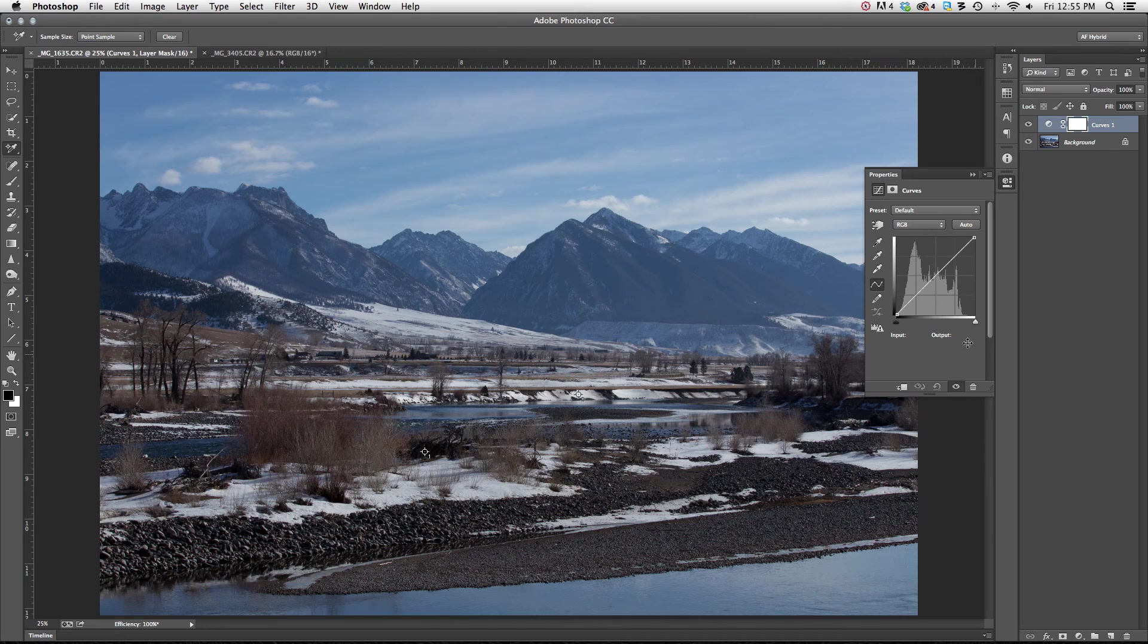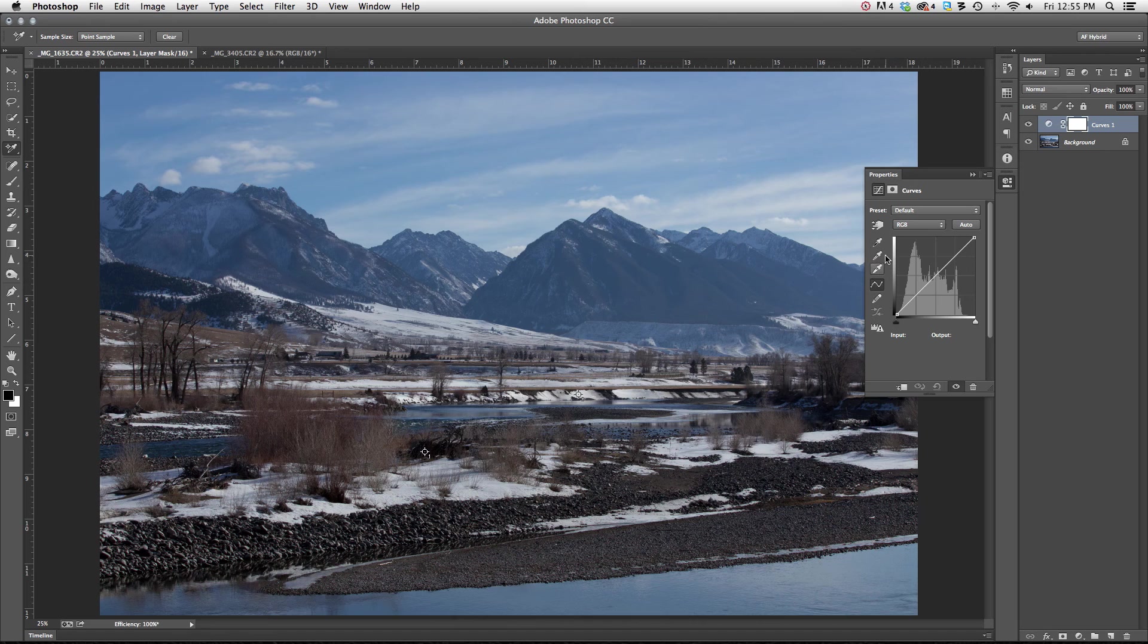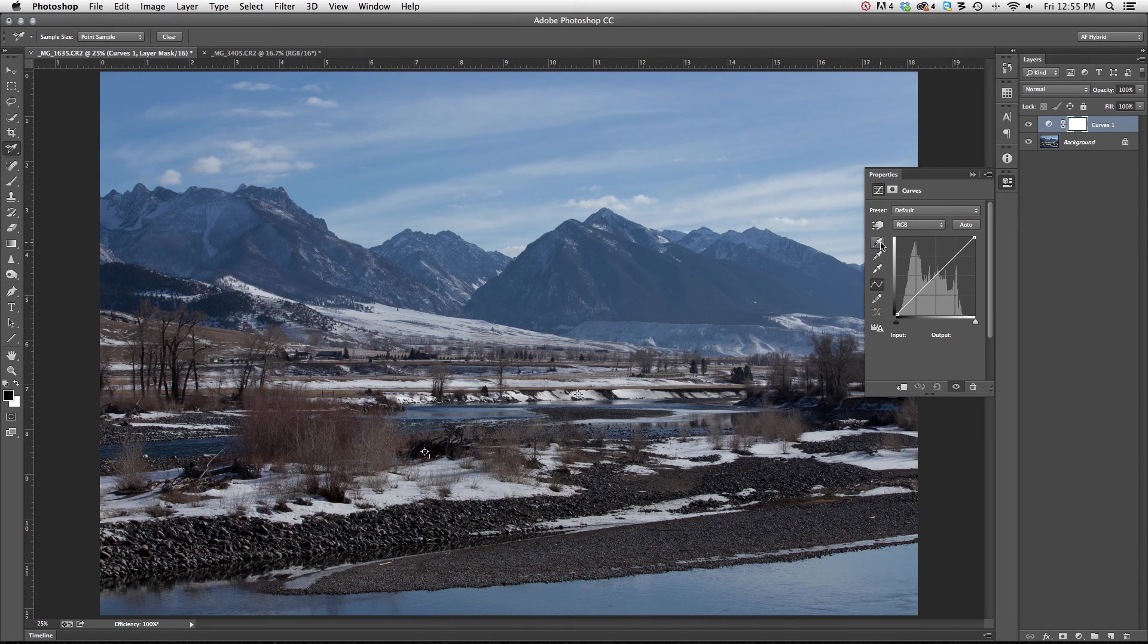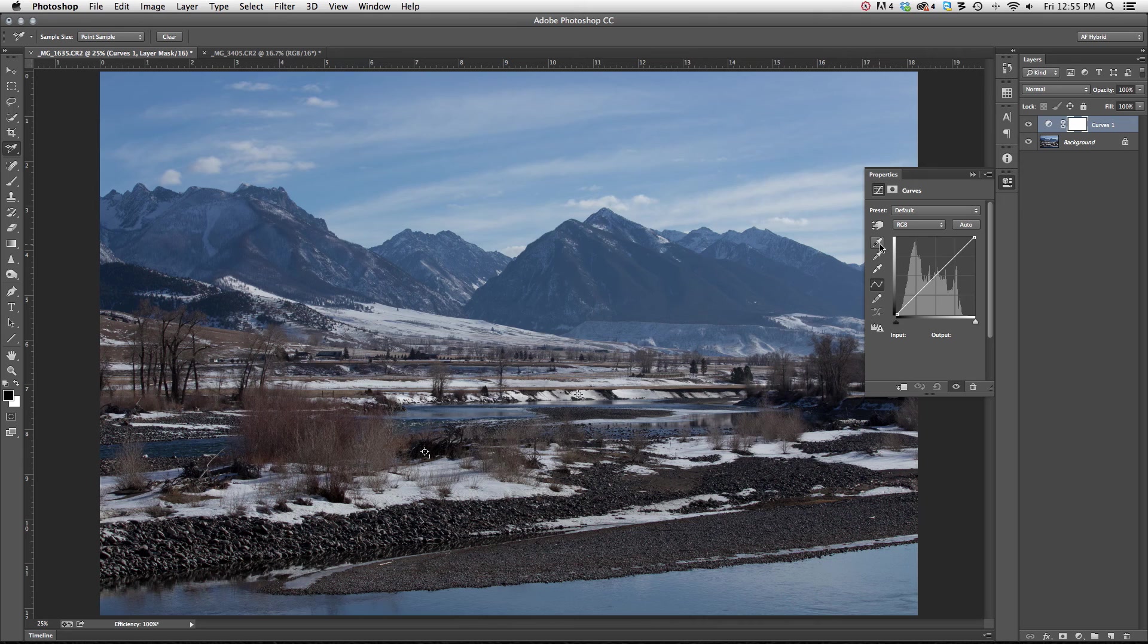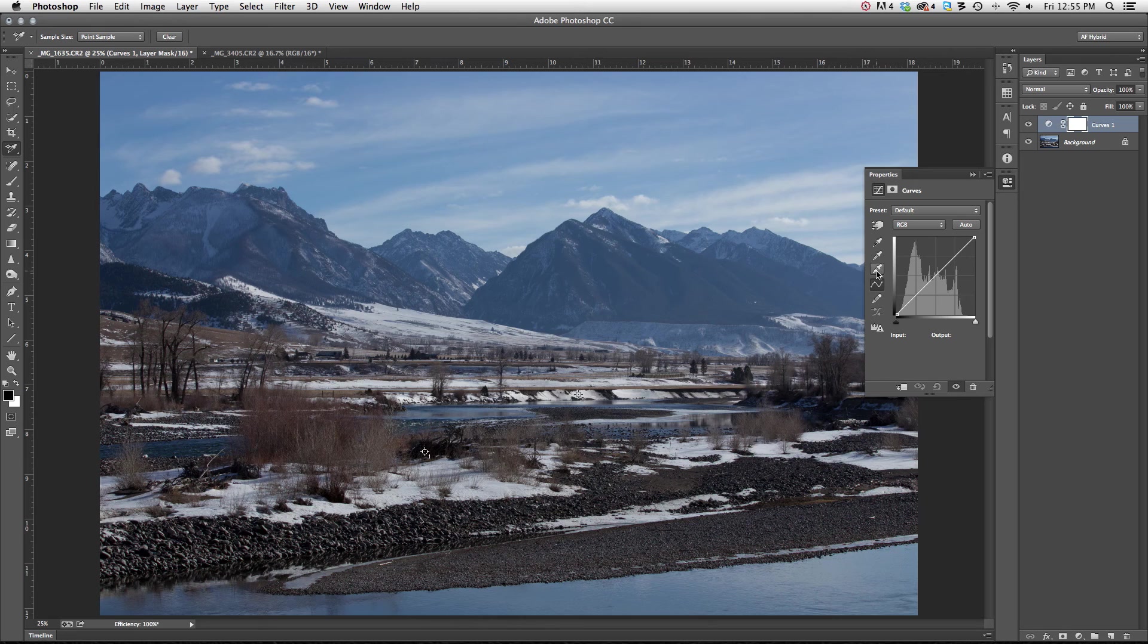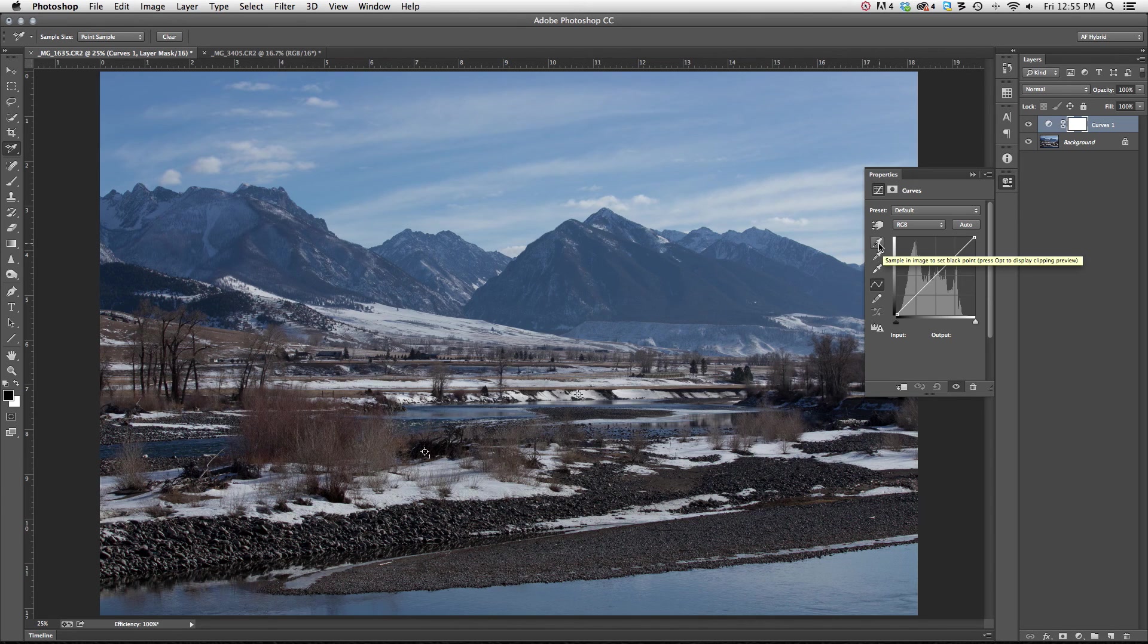When I do, you'll notice on the left hand side of this adjustment there are some eyedroppers within the curves adjustment. What I'm going to do is grab the black one. You'll notice if you just look at them, this is for our blacks. This is for our midtones. And this bottom one here is for our whites. I'm going to grab the black one.